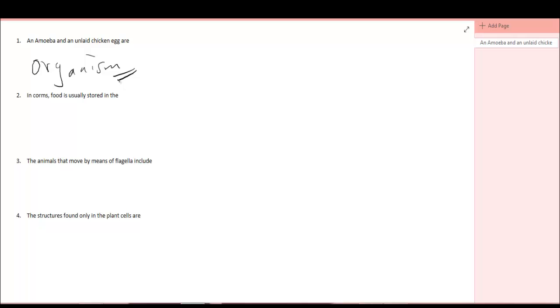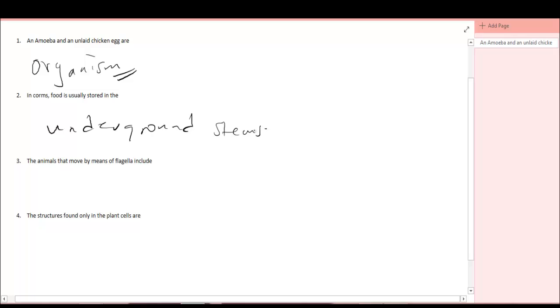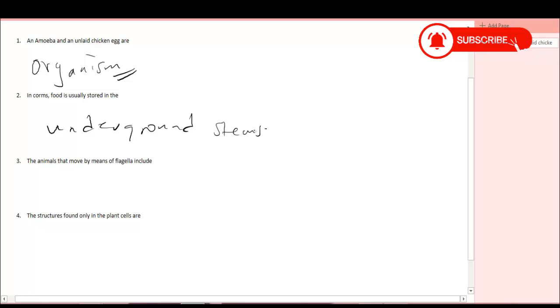Question number two. In corms, food is usually stored in the what? Underground stems. In corms, food is stored in the underground stem.